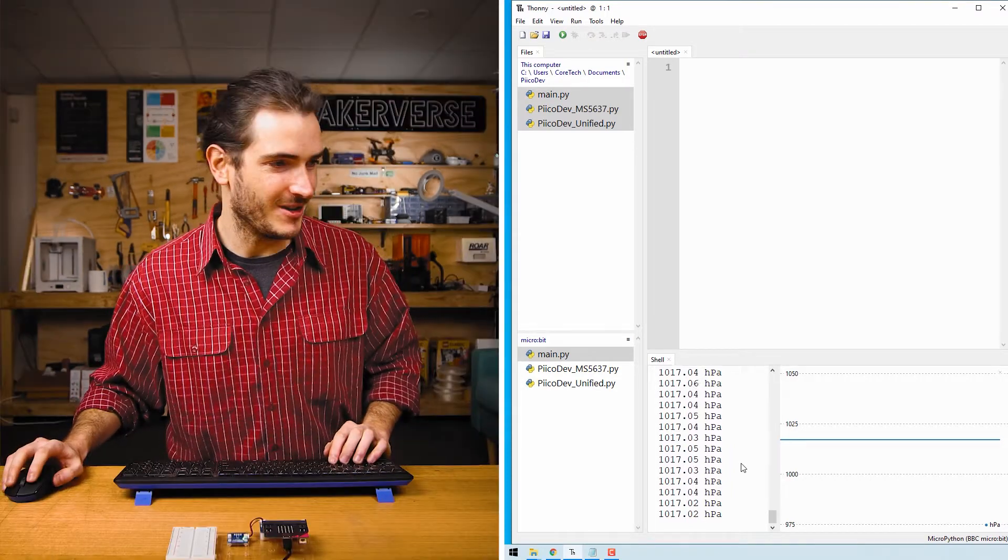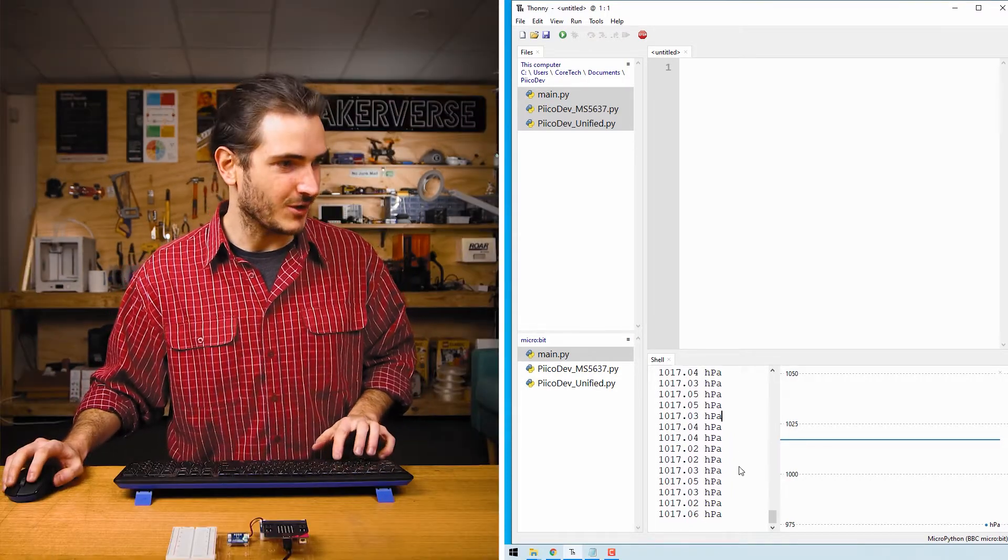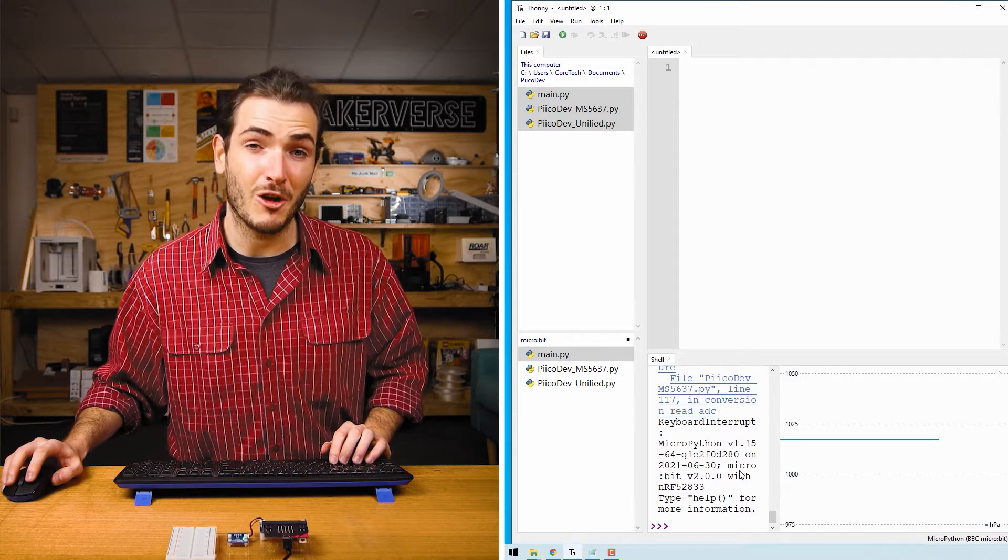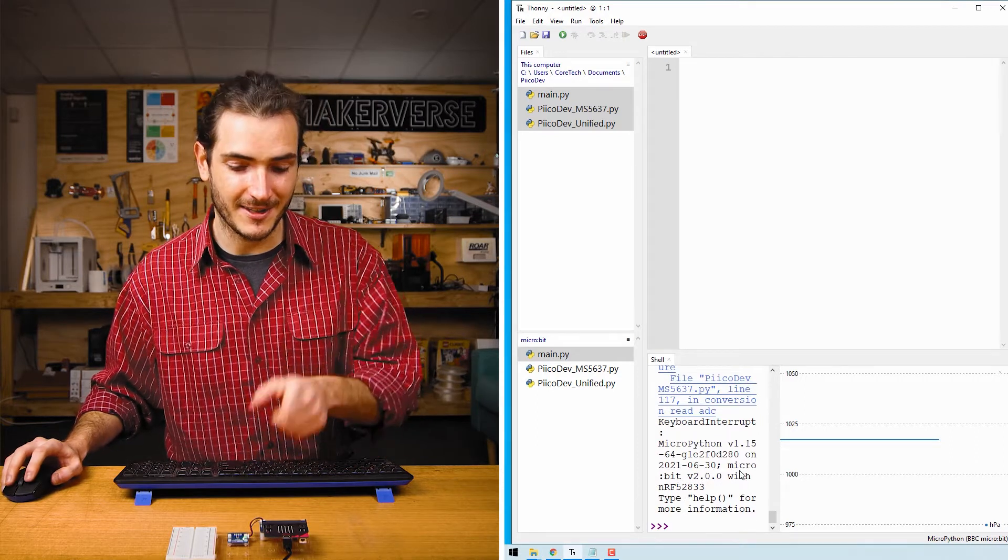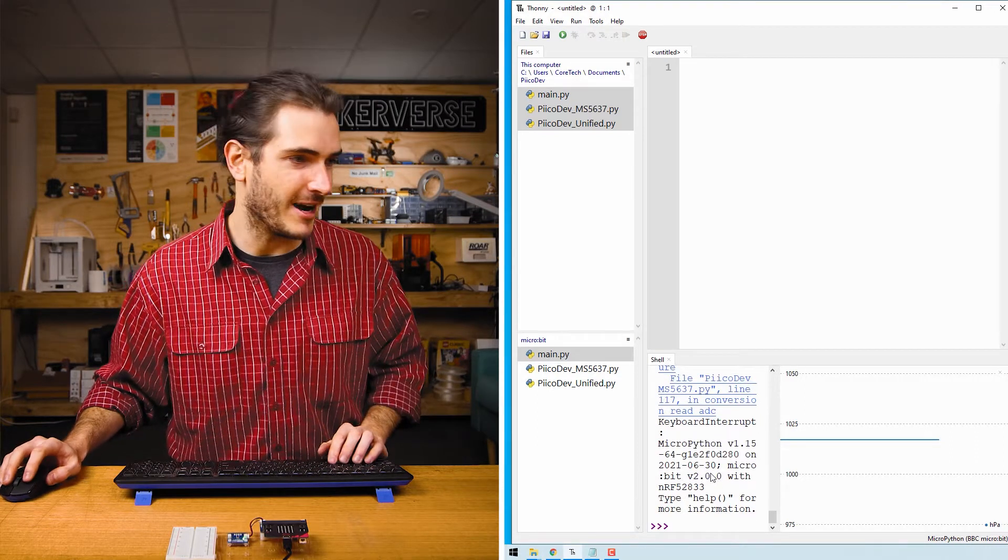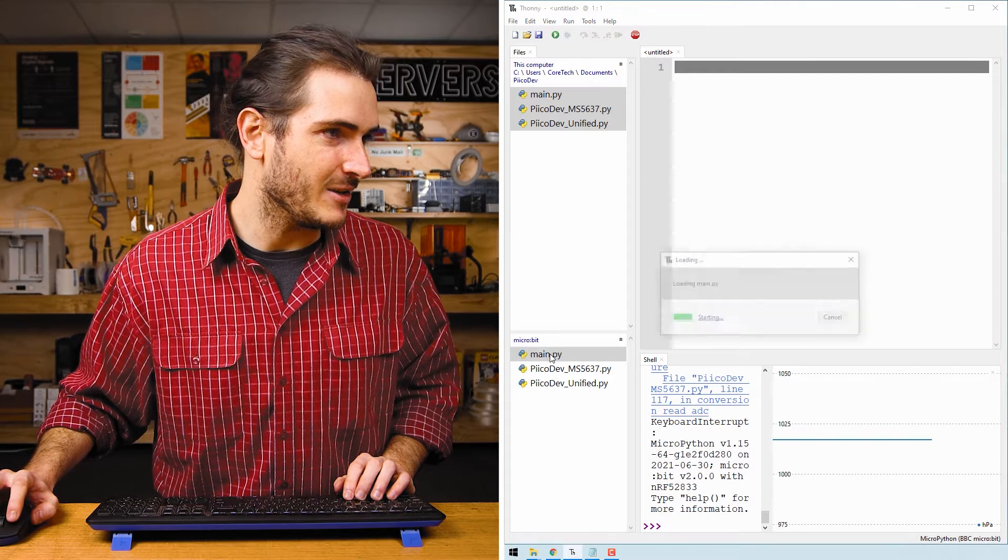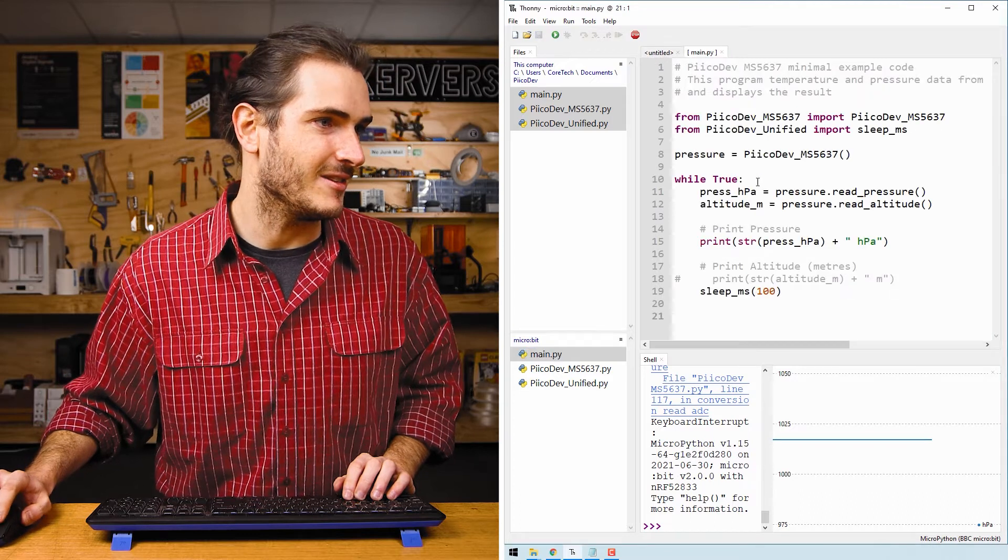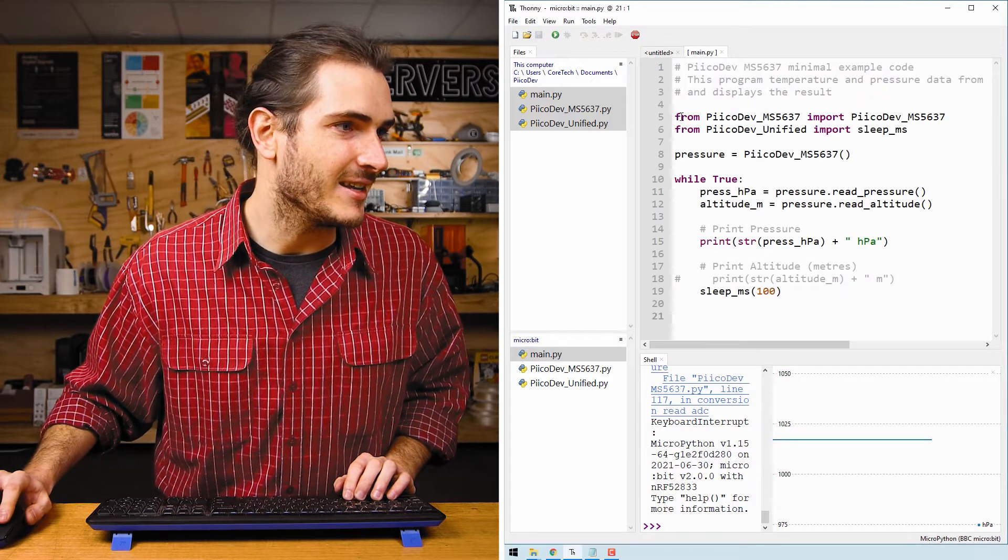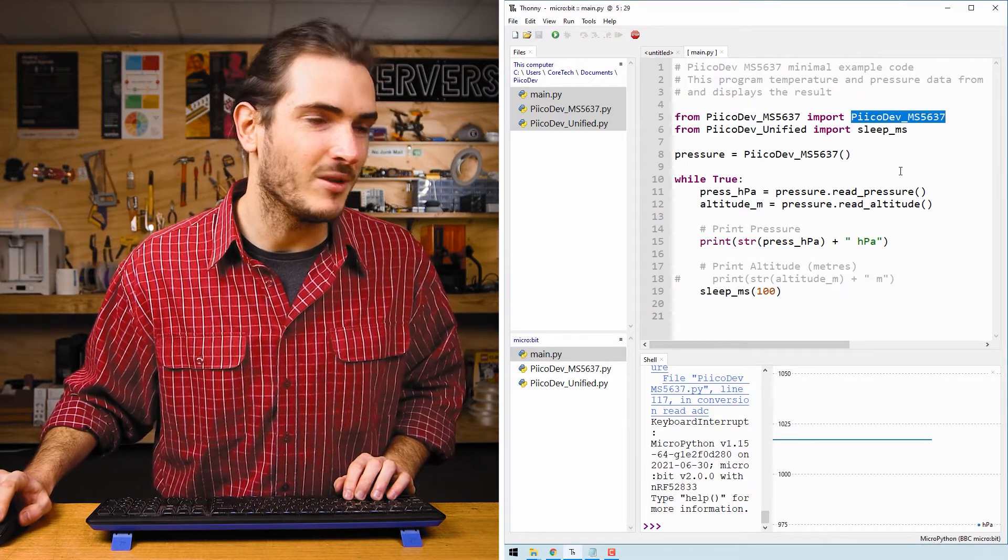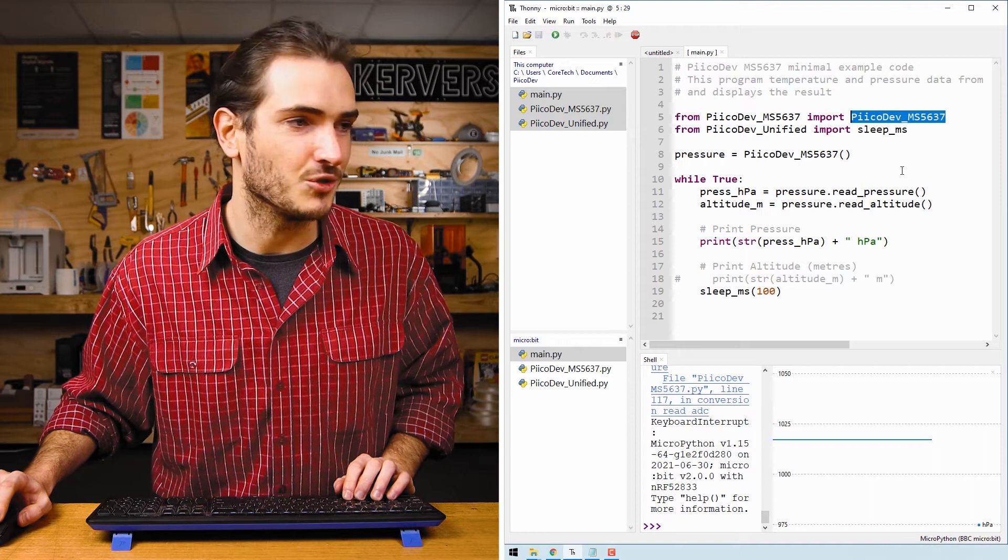Let's have a look at the code. Press control C to stop the code and we'll open the file that's saved on the microbit. Double click main.py to open. And we can see the first line, we import the device driver.